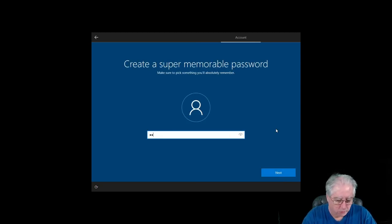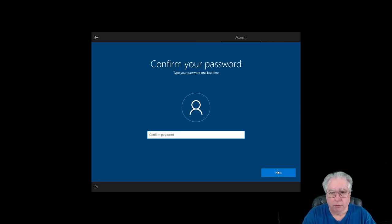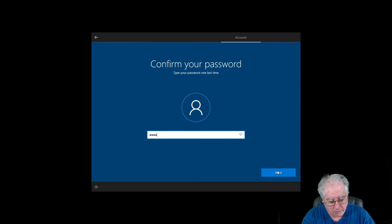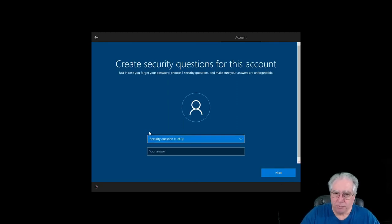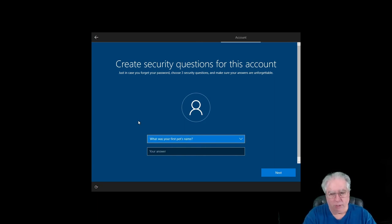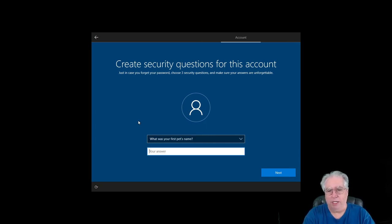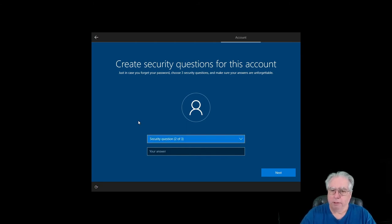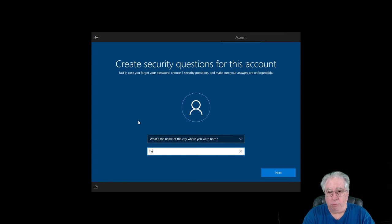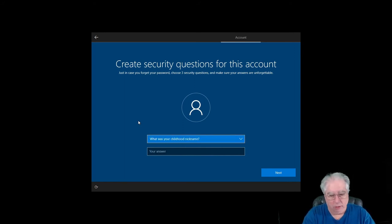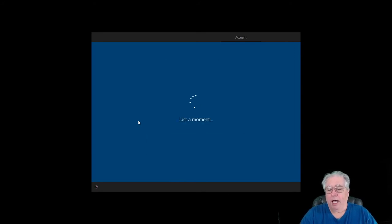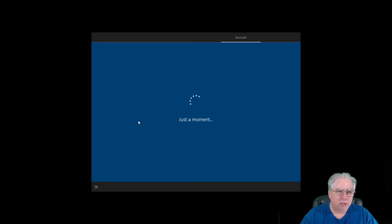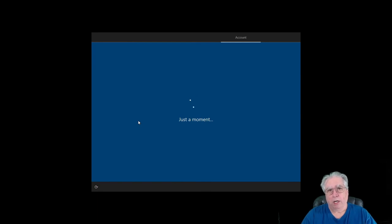And for the password I'll just make something up. Of course, I'm going to need to remember it. And it's going to ask me security questions. So the first one, what was your first pet's name? I'm going to just put dog. What city you were born? I was born here. And then of course your childhood nickname. We'll just make it operator.